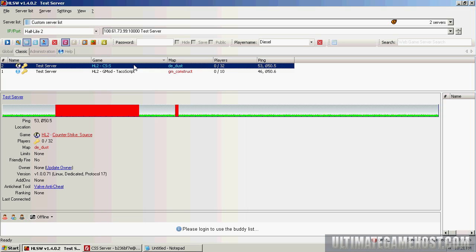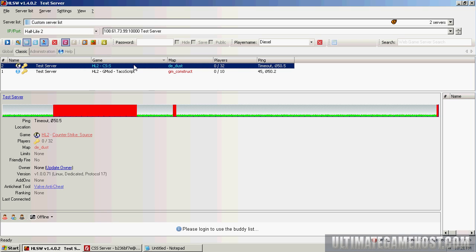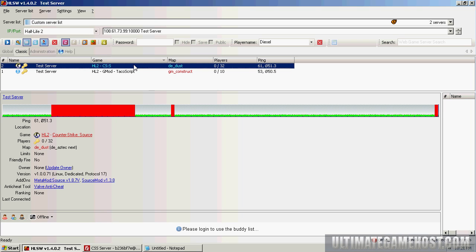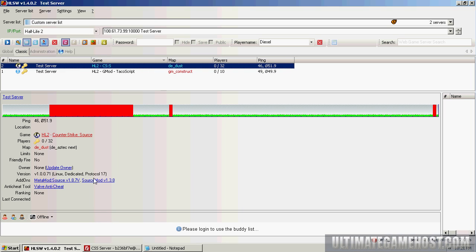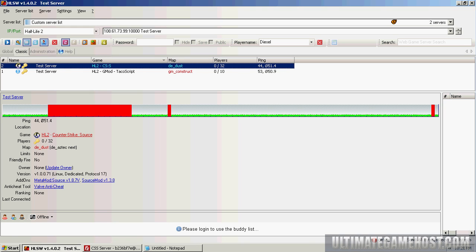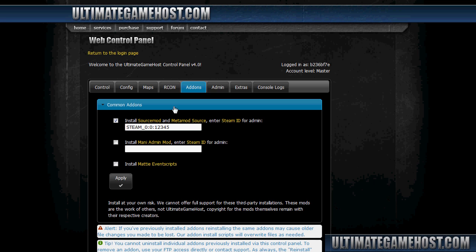Once it comes back in HLSW, we'll be ready to continue with the next part, which will be configuring the MySQL database in the Source Mod settings and setting up the plugins that we need for MySQL. So the server's back, Source Mod and Metamod Source are installed, all set to go.